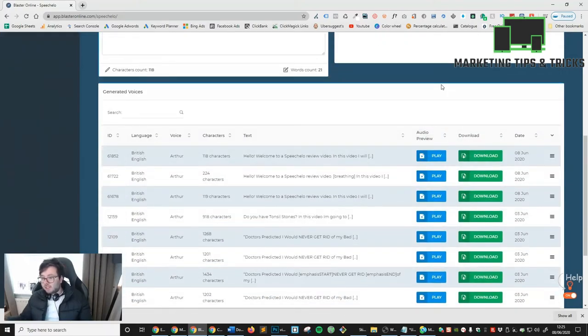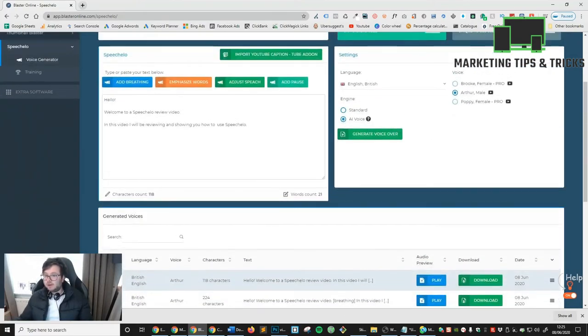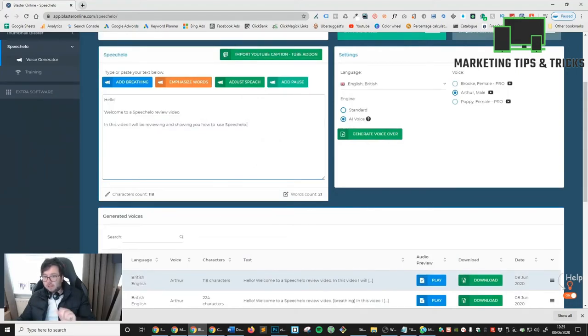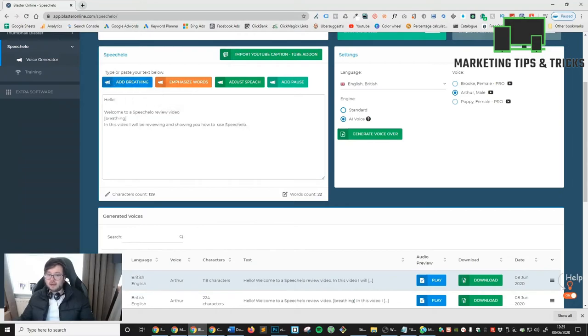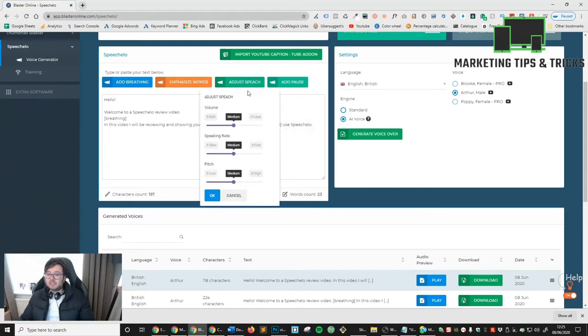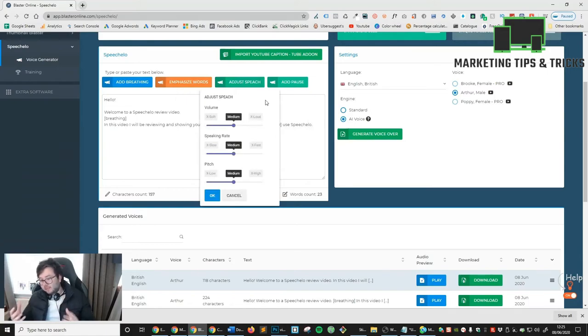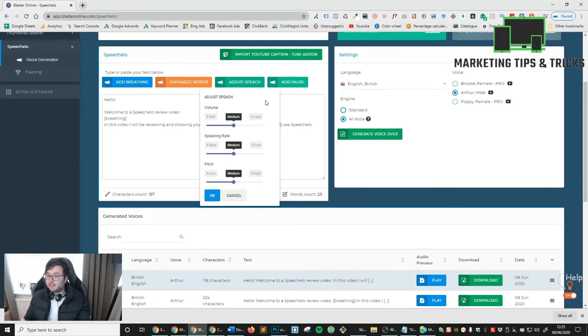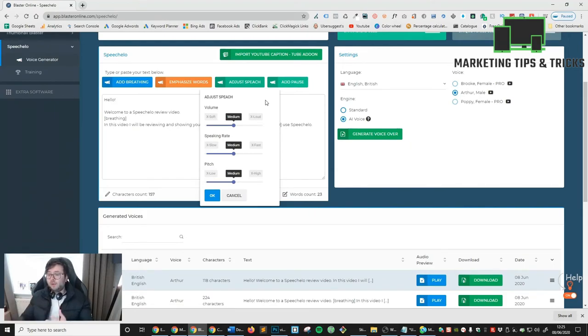That's really Speech Hello. All you need to do is enter your text here. If you want to add breathing, click add breathing. If you want to highlight a word and emphasize it, just highlight it and click emphasize words. If you want to adjust a speech, this is where things get really exciting.